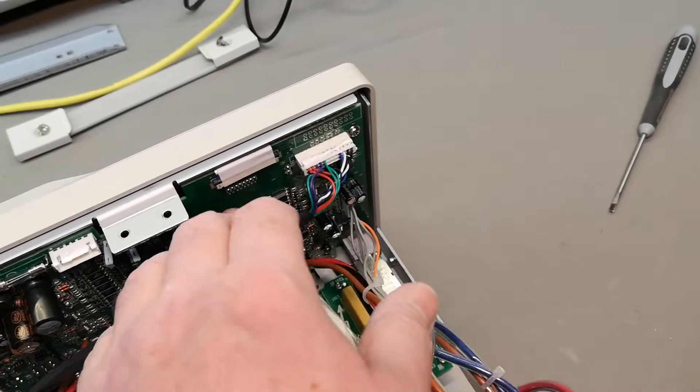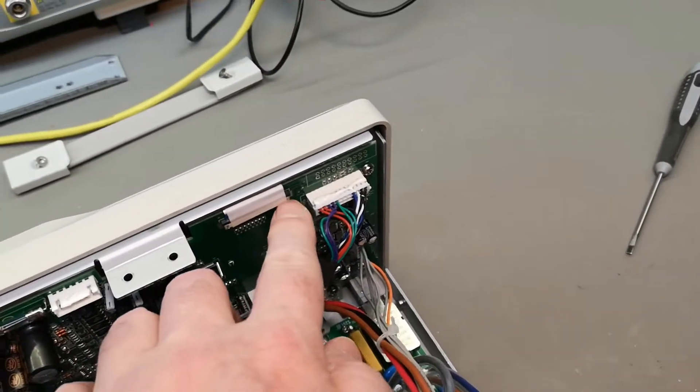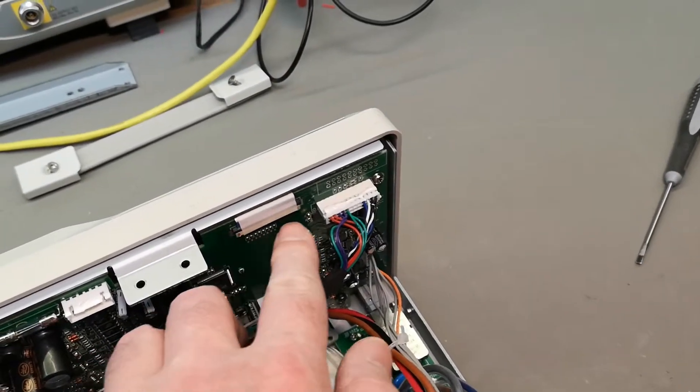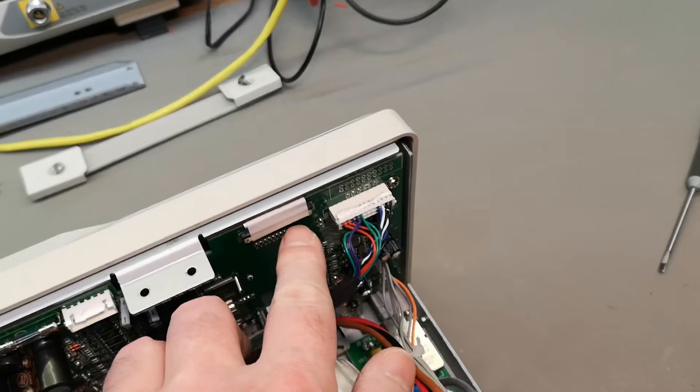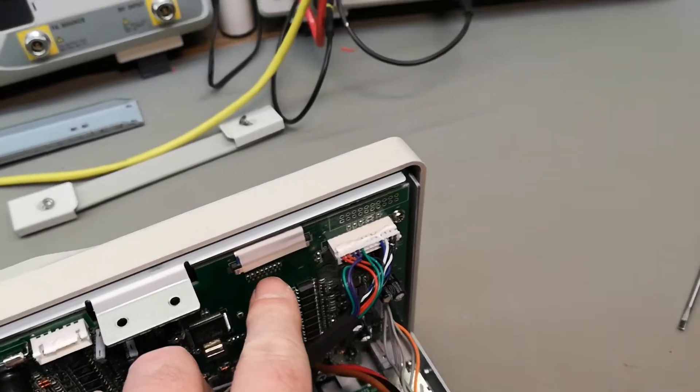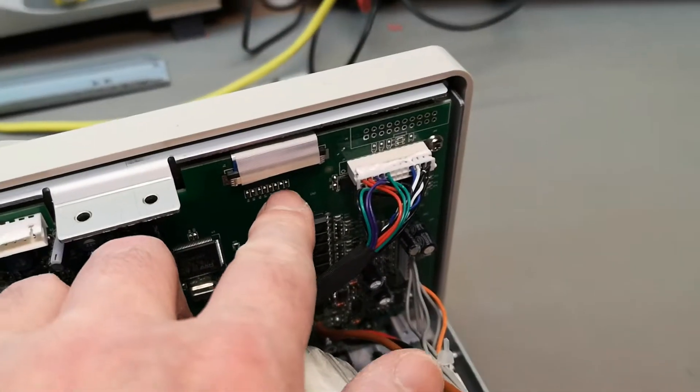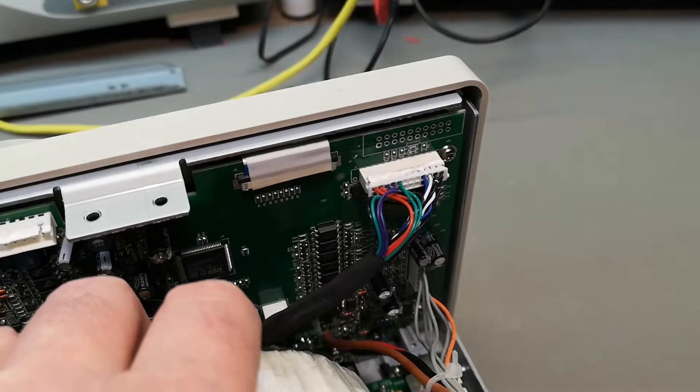When we take out this PCB, we need to disconnect the display board connector. Be very careful with that one.